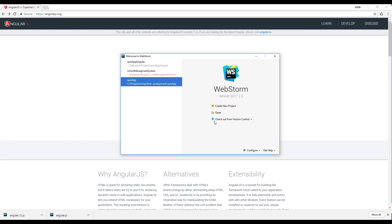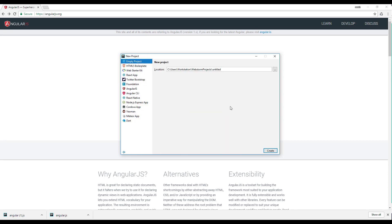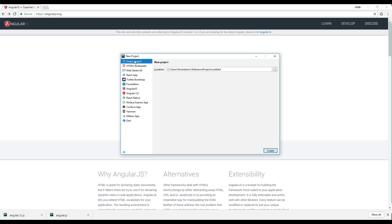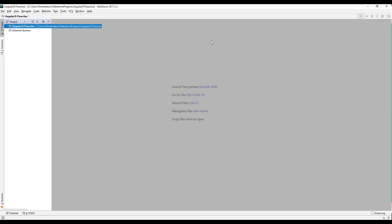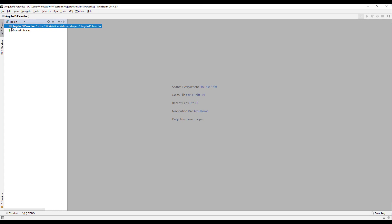So here we'll create a new project by going to create a new project. I'm going to create an empty project. We have an option for AngularJS project which gives us a boilerplate for AngularJS, but we don't want to use that. We want to set up our empty project. Here we'll just say AngularJS practice and I'm going to click on create. Now we have an empty project in WebStorm.